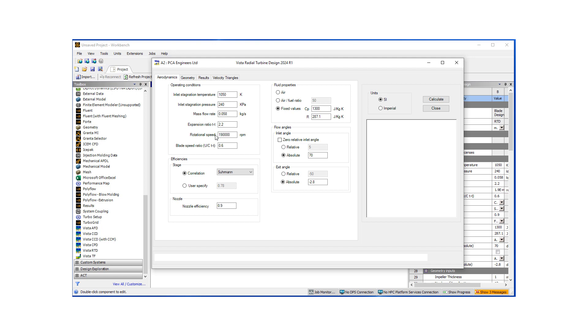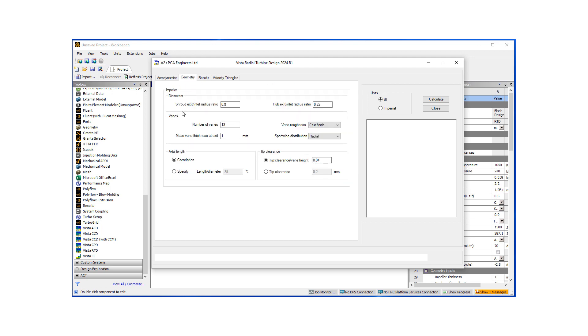And here, what we essentially do is we define an operating condition. So we start with a best efficiency point for our turbine. Then we give our tool some limitations or some parameters to locate the design, some ratios, etc.